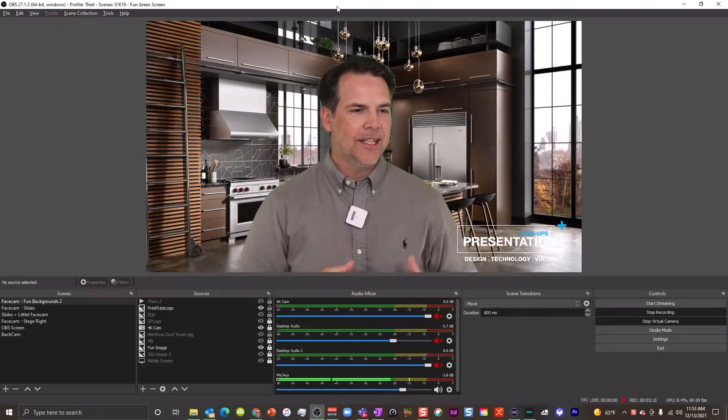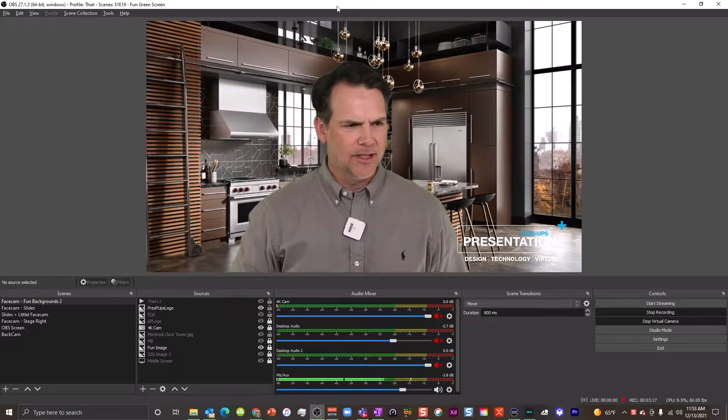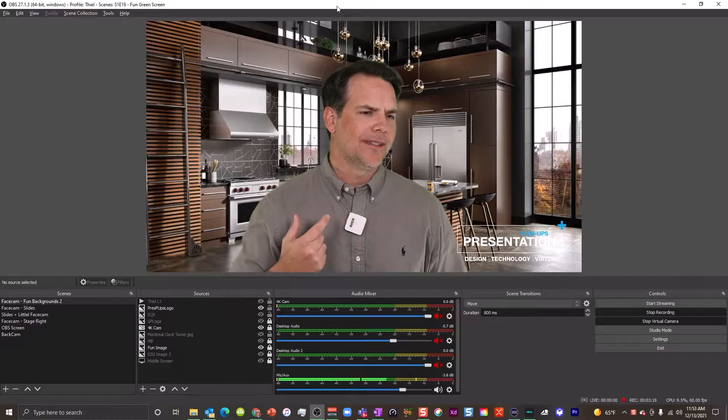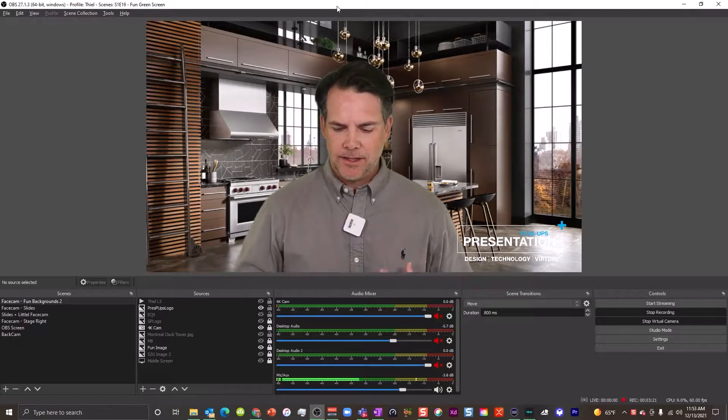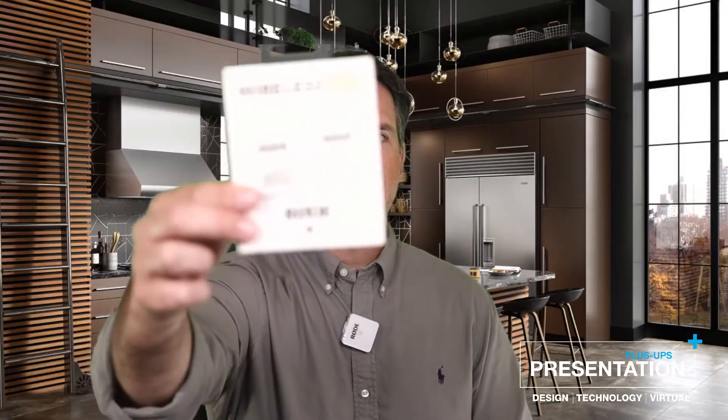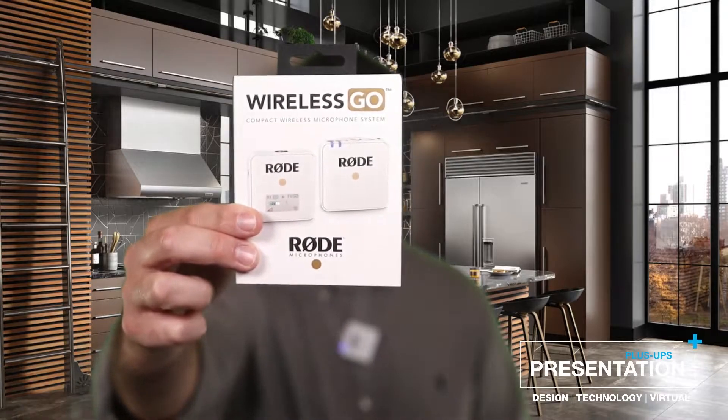Okay, hi everyone, so I am recording myself in OBS Studio right now and you might be wondering what's going on here. This is not a pacemaker, this is the Rode Wireless Go system.